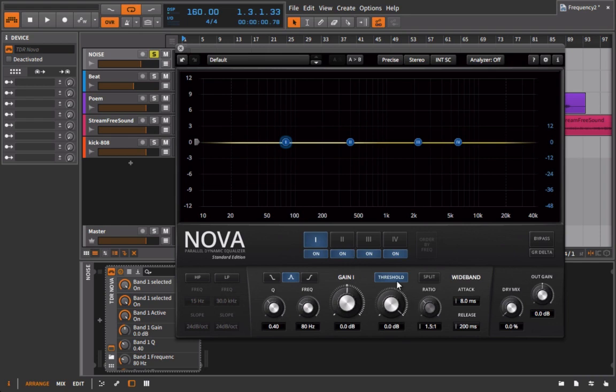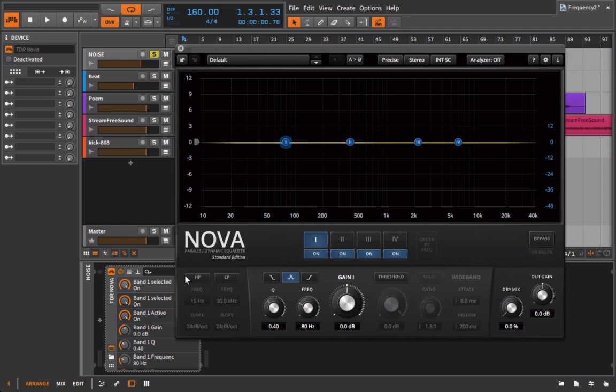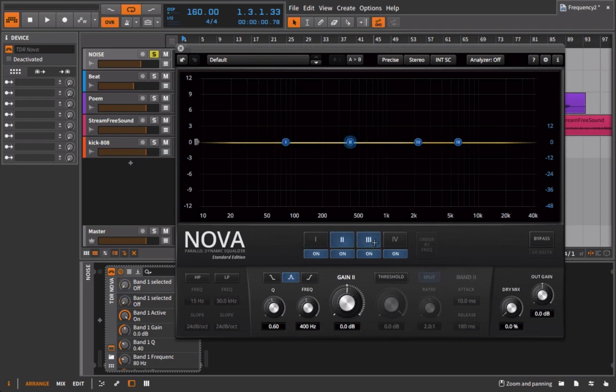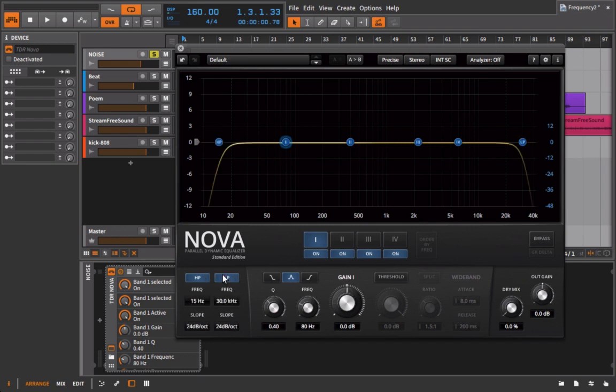So far we've worked with the threshold in a wideband setting and we've done some dynamics processing. We've brought in our high-pass and low-pass filters, which you can either consider part of the EQ or not part of the EQ. But now we're finally going to get into the meat here and talk about these different frequency bands.